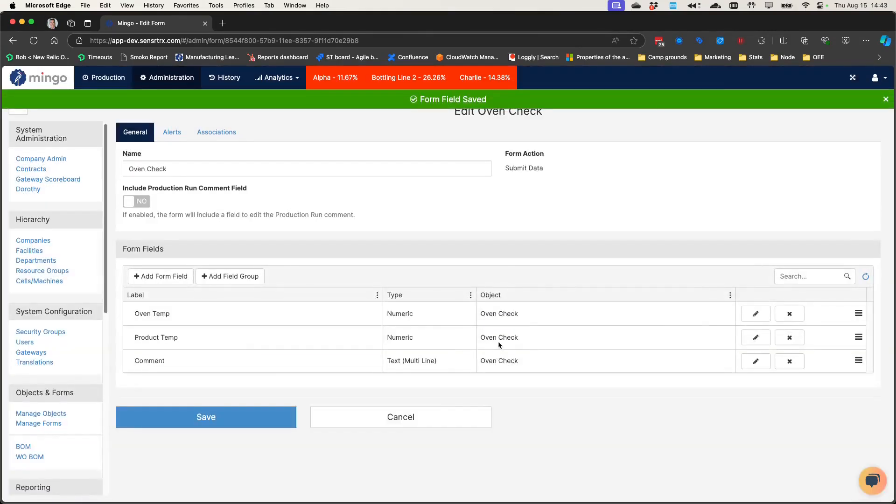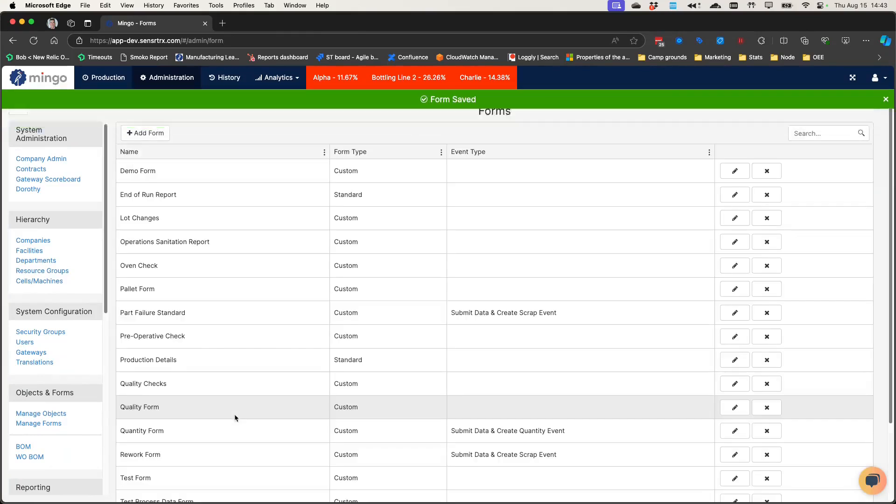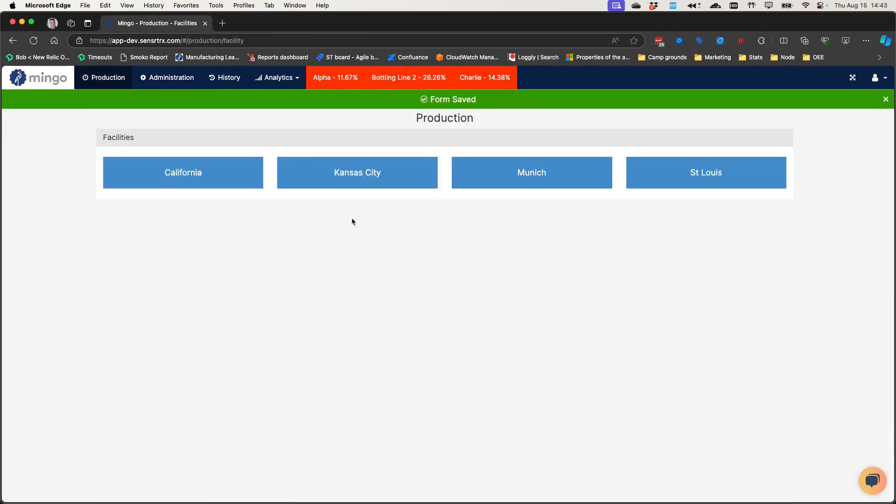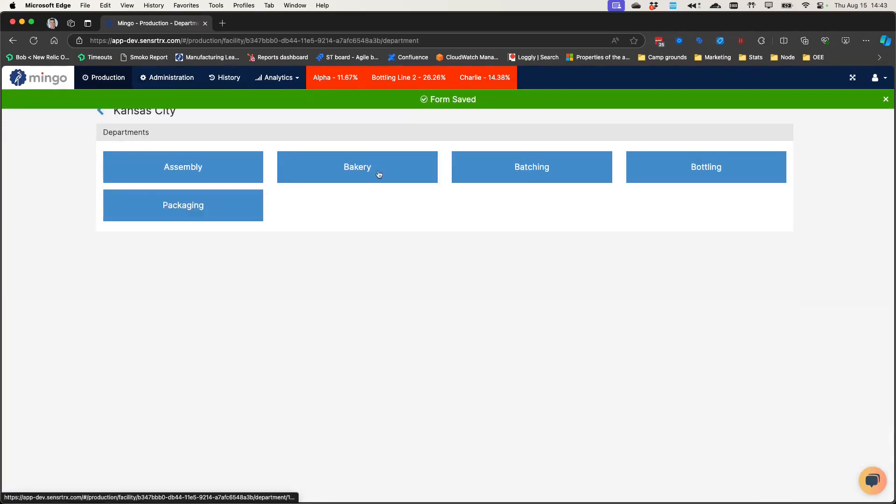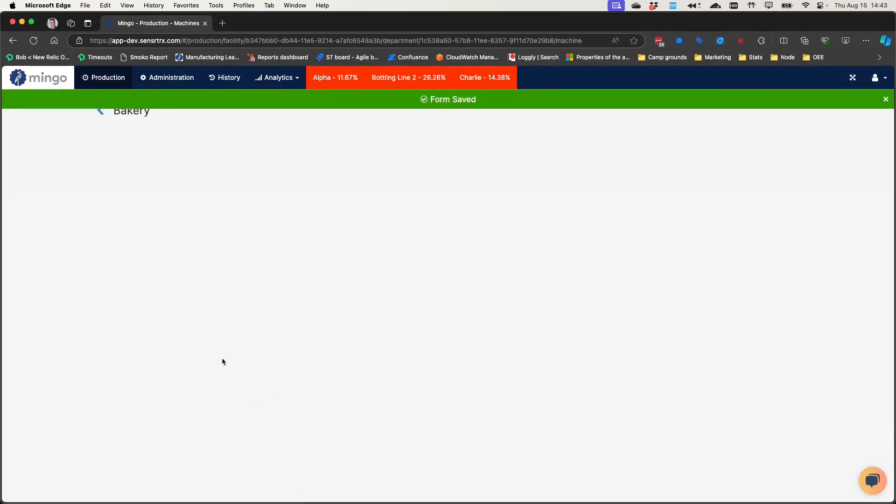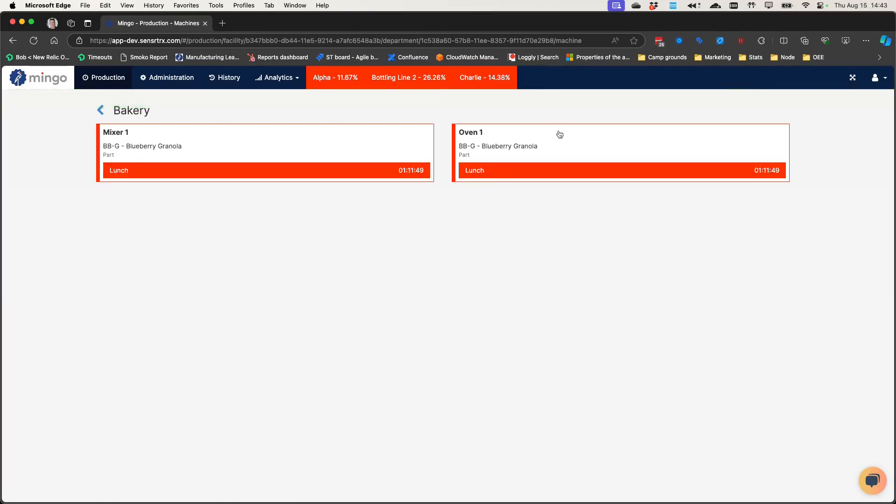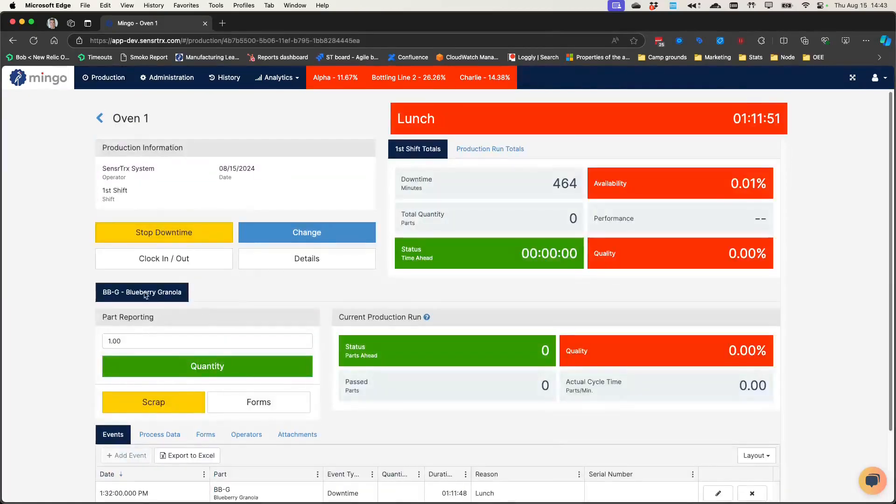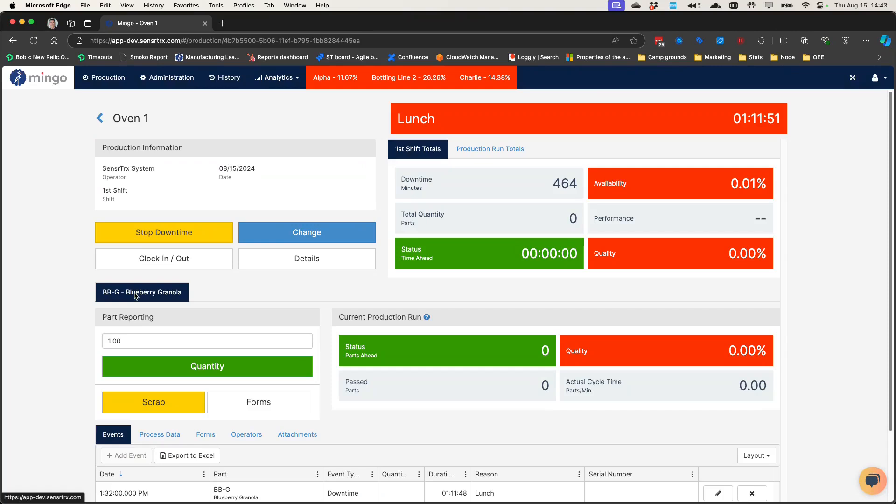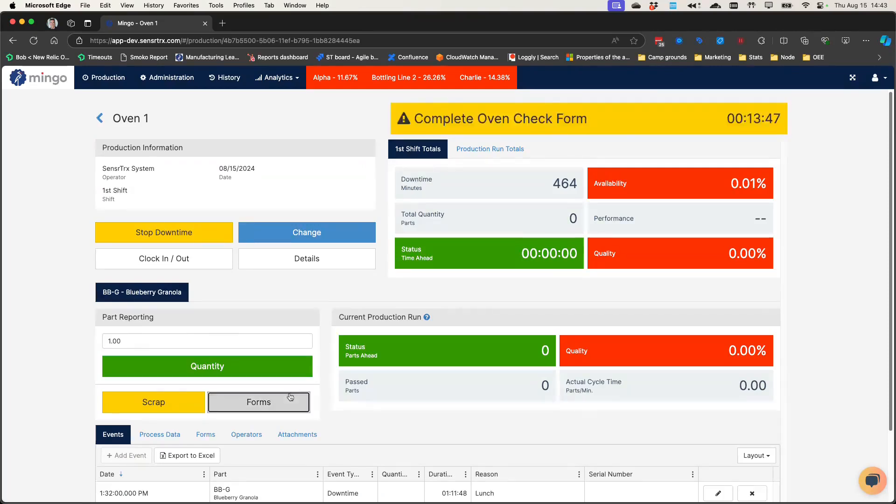And now it's going to validate on that. So if I click save here and I go over to my oven, bakery inside of Kansas City, here's my oven. And I'm running the blueberry granola product where I've set this temperature range for the product temp.